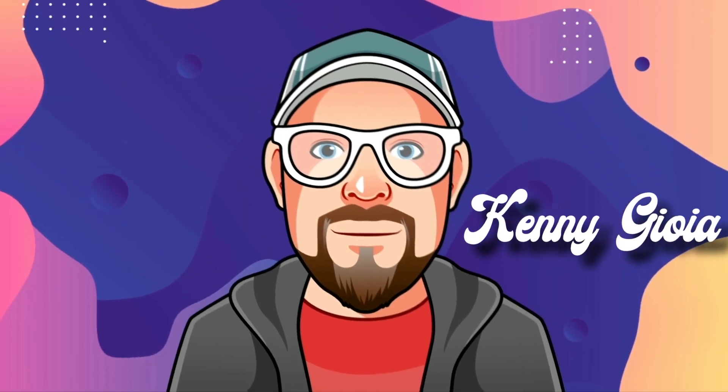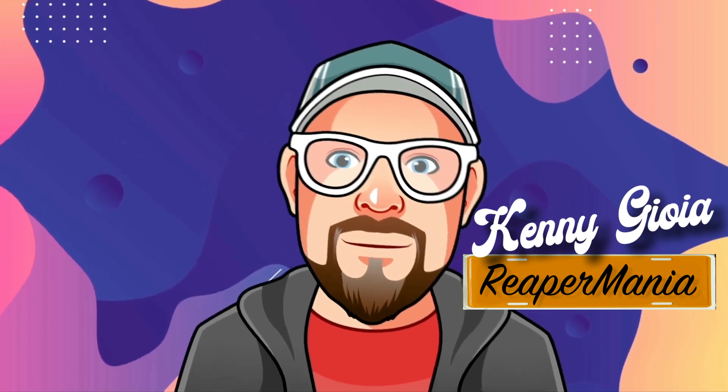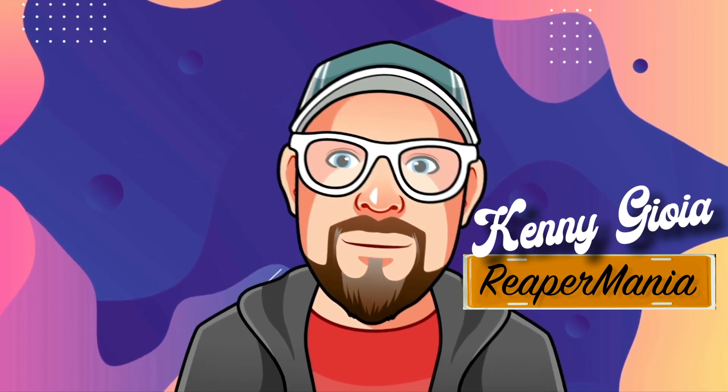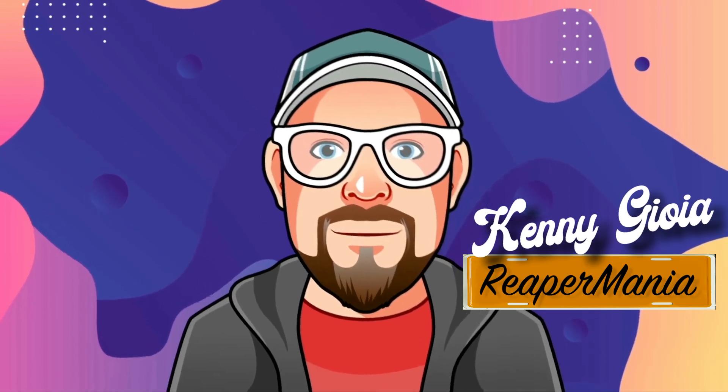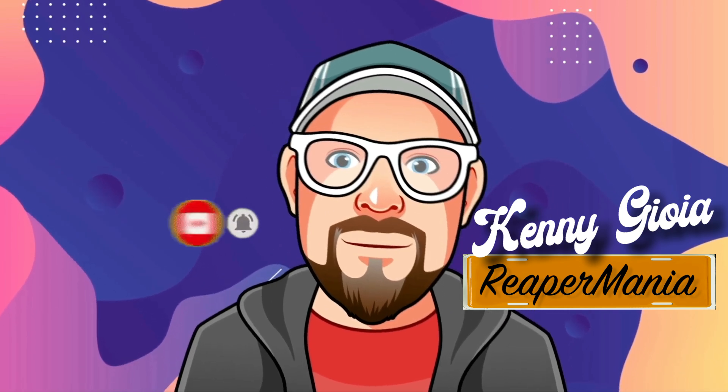So that's pretty much it. That's filtered ping-pong delays in Reaper. I hope you learned something, hope you could use it, and I'll see you next time. Thanks.